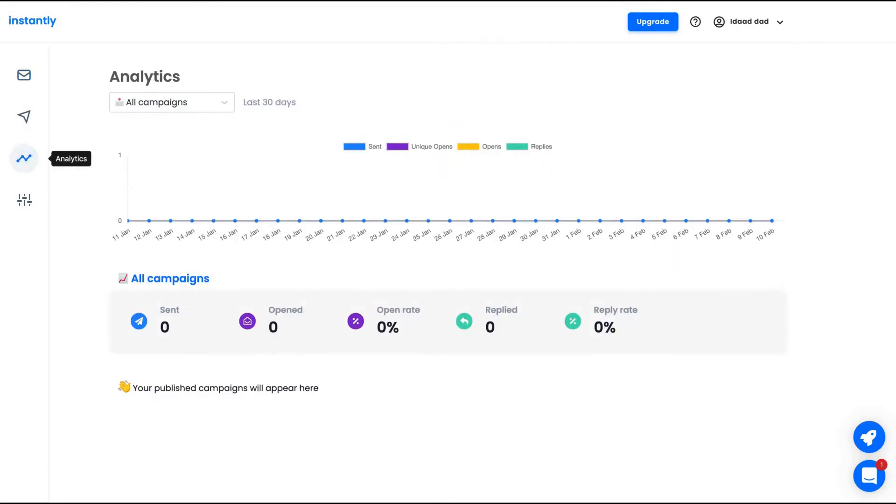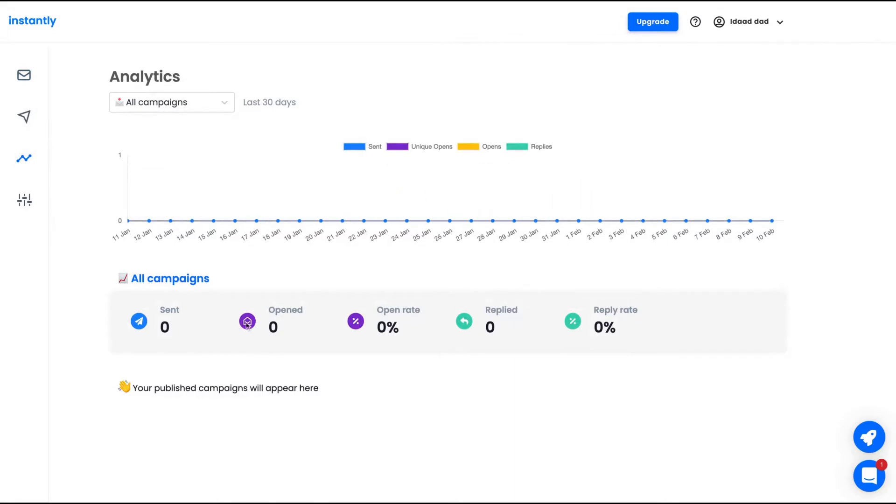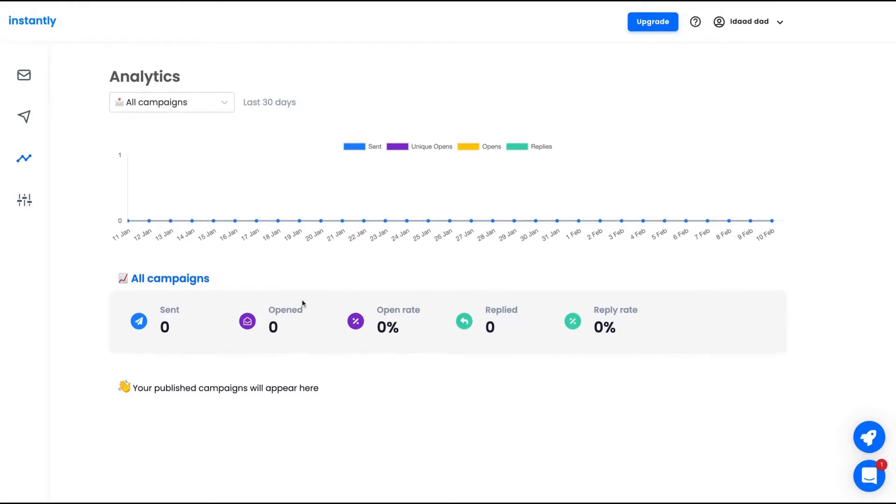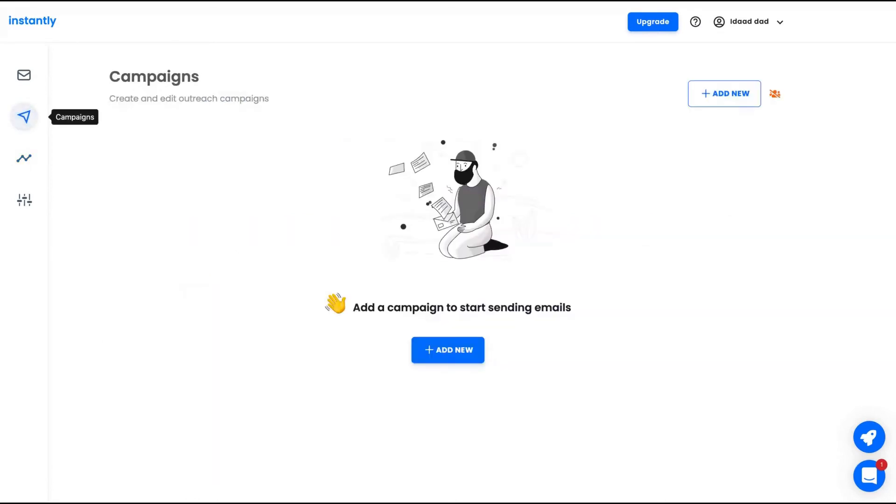So as I said, it's pretty clean, the platform. The analytics is checked here and you're going to see the number of email opens, the number of sent emails, your open rate, replies, and reply rates. All your running campaigns are going to appear on that analytics dashboard.